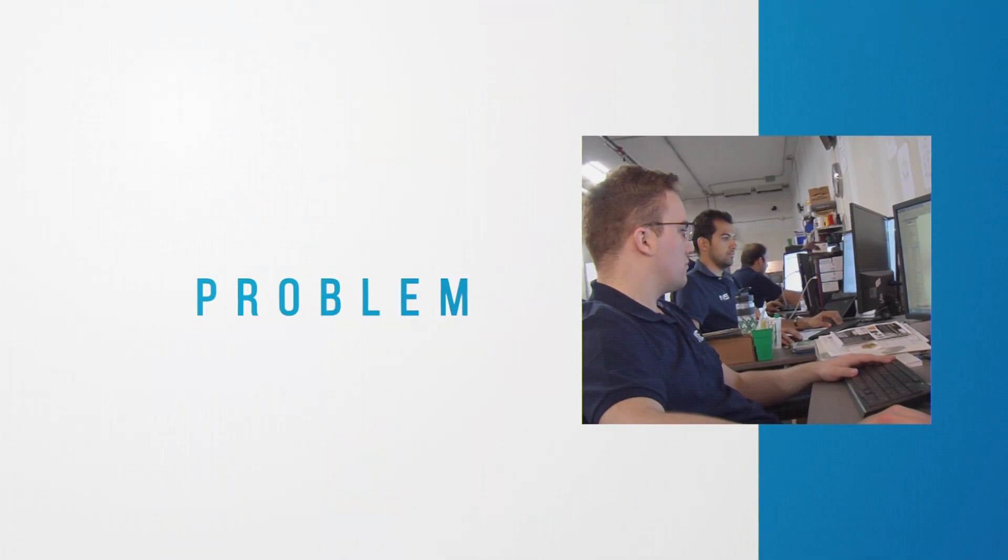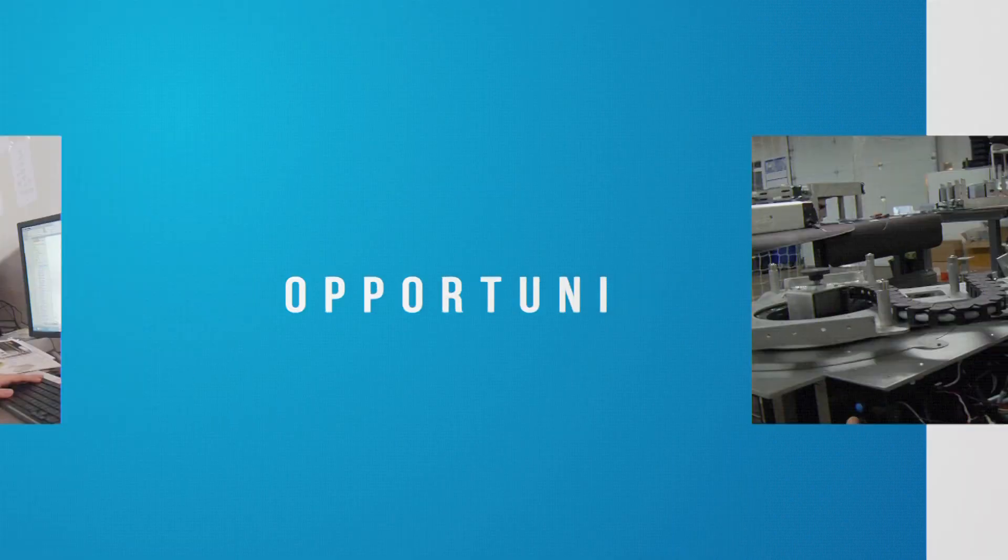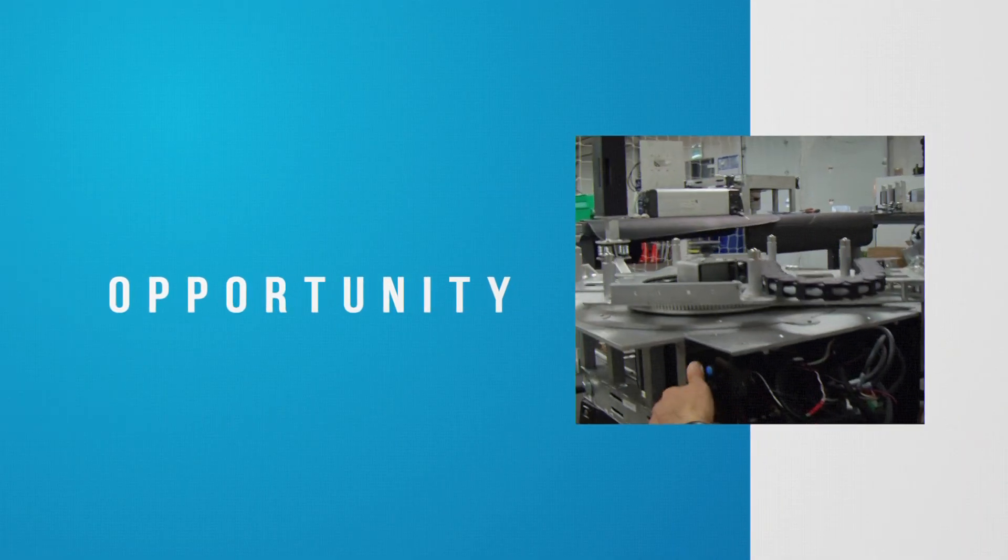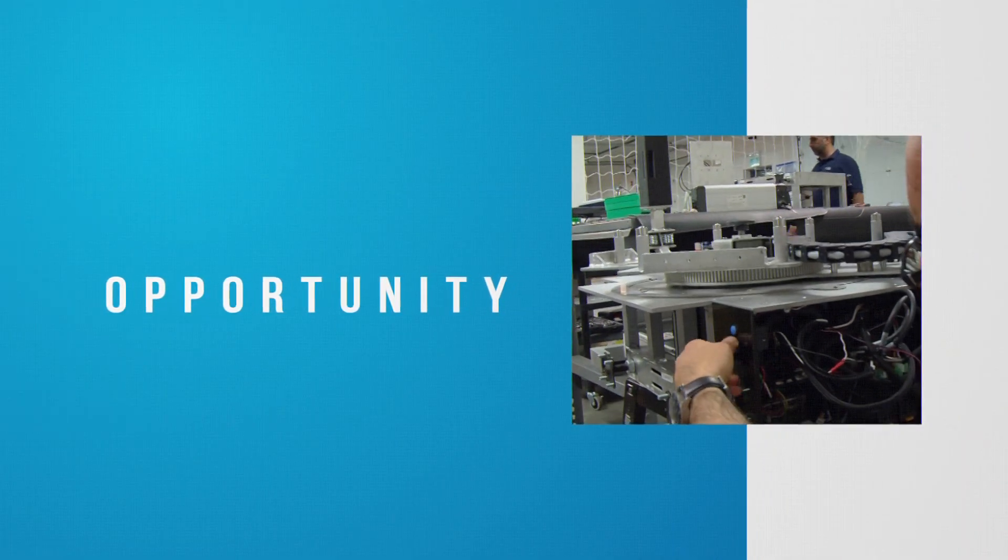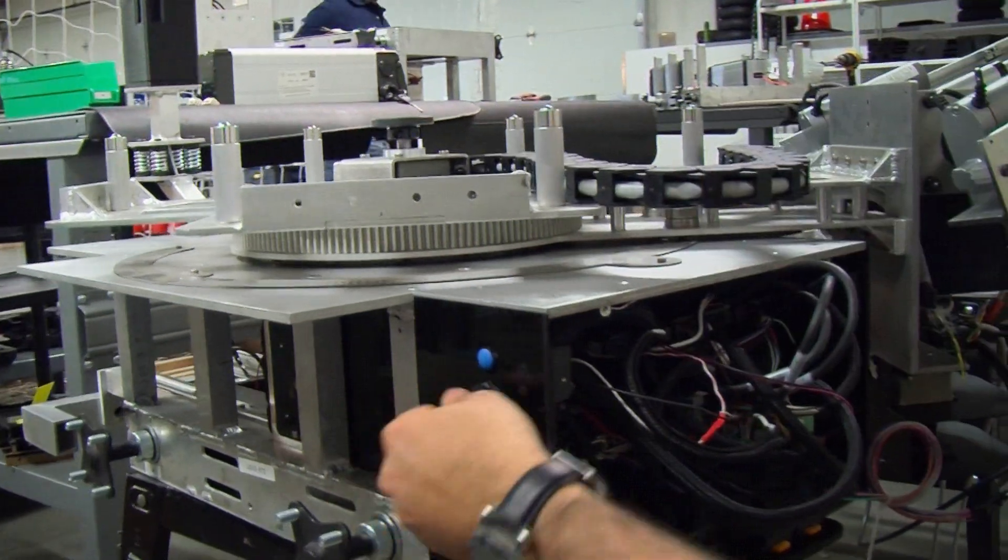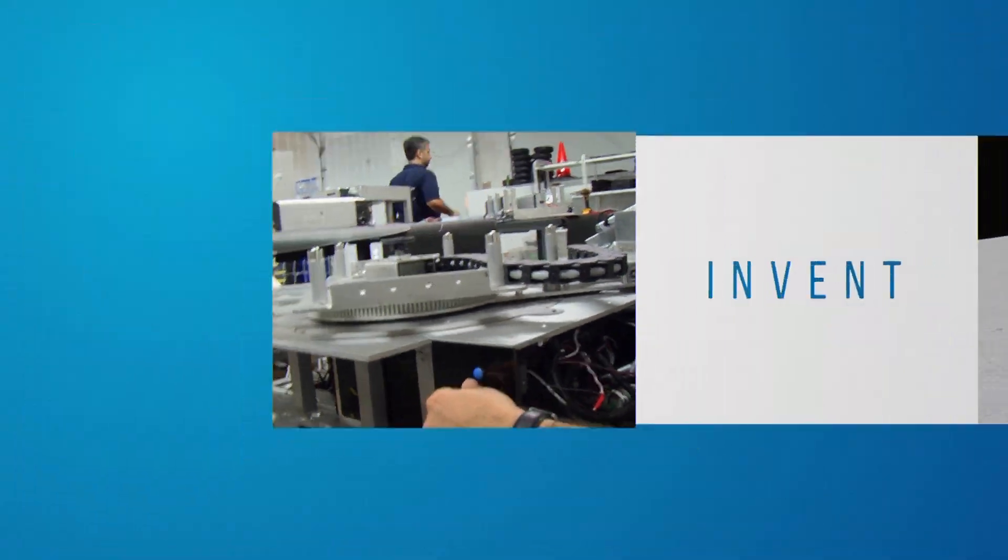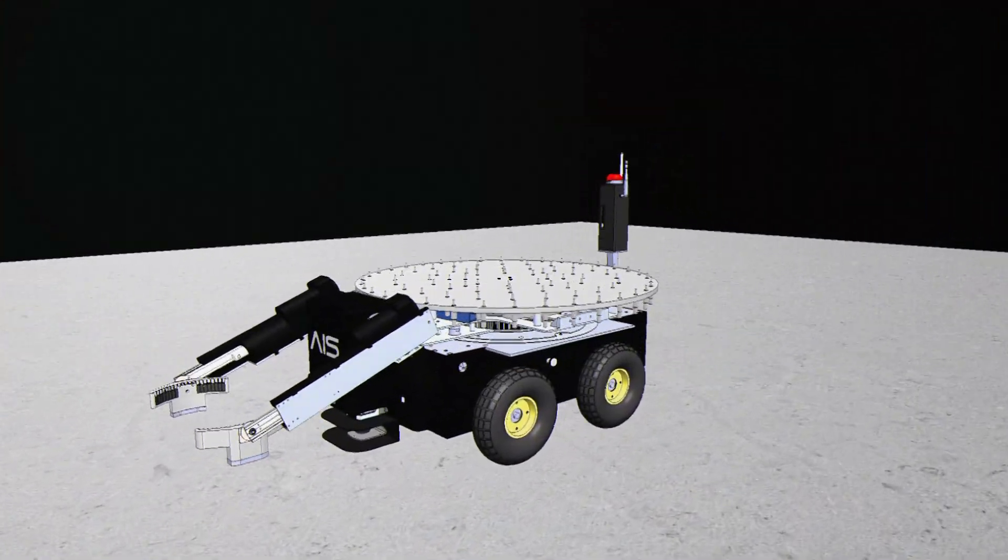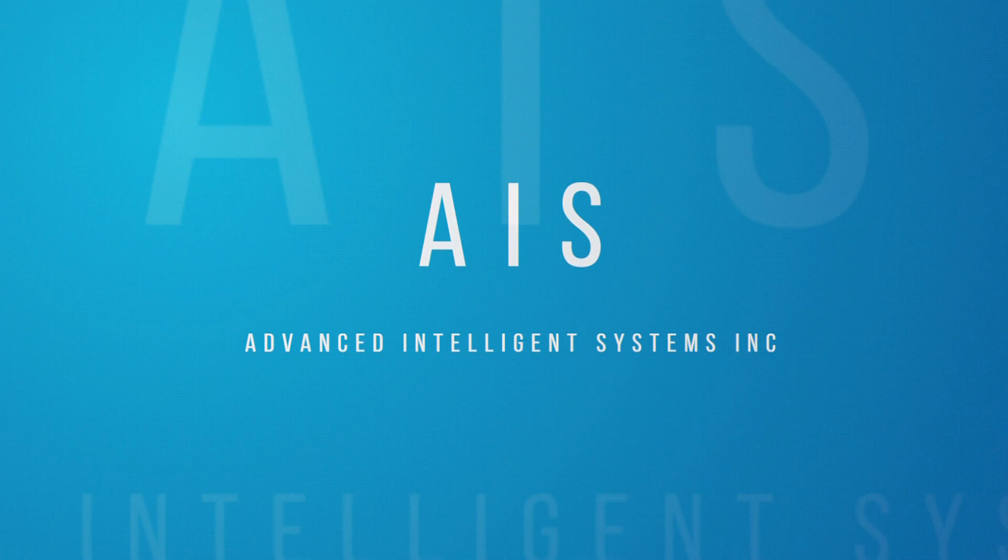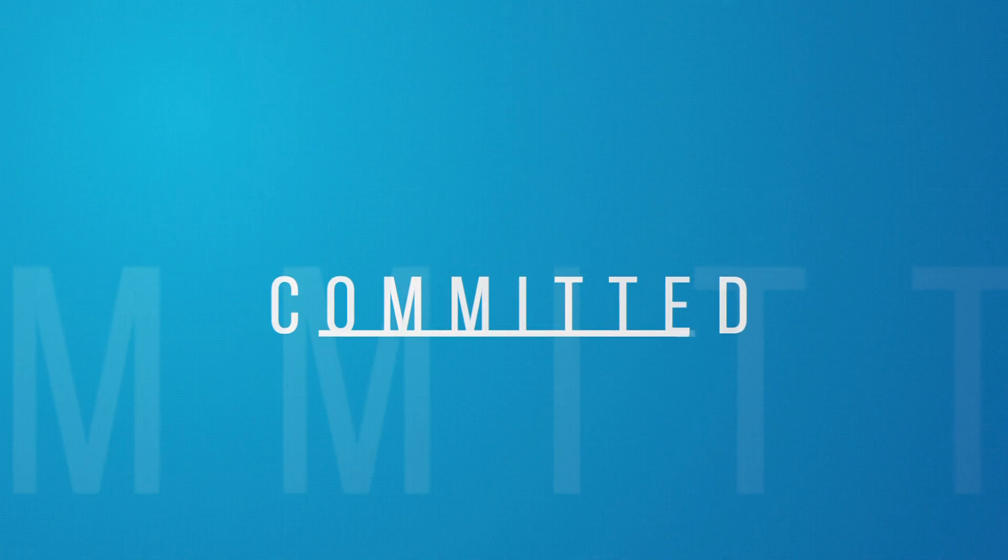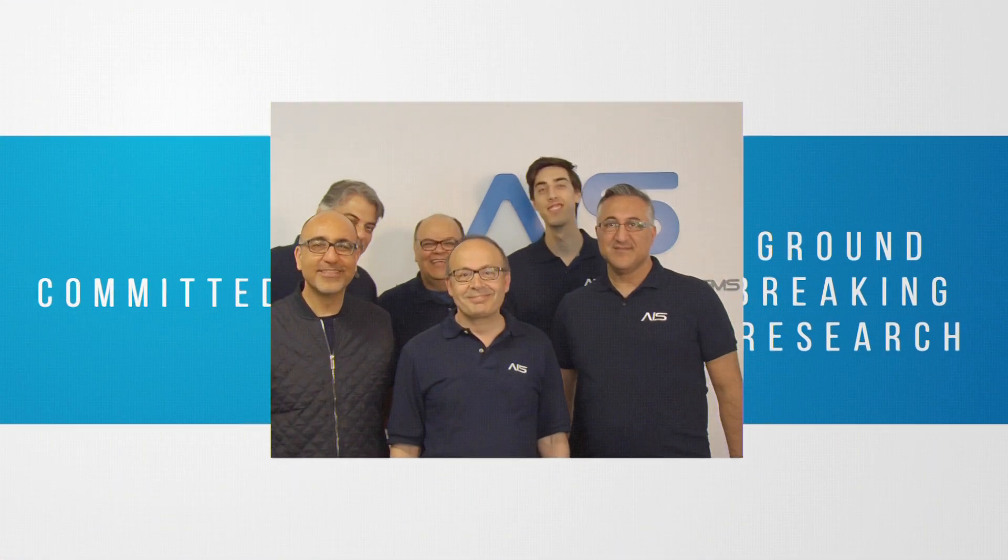We take a problem as a challenge, a challenge as an opportunity, an opportunity to invent. Committed to groundbreaking research.